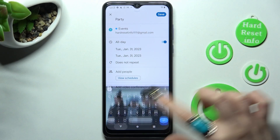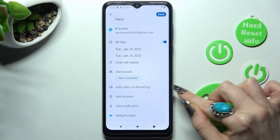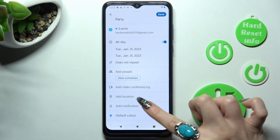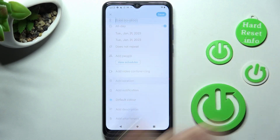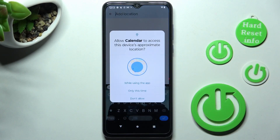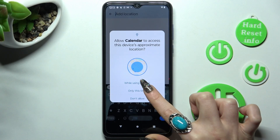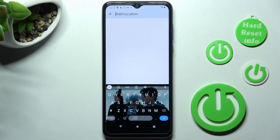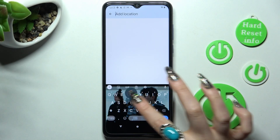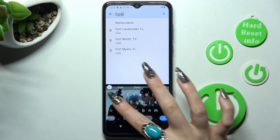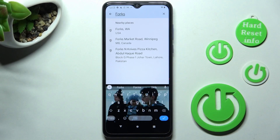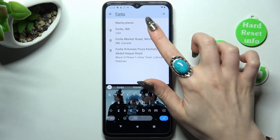You can also add people, videos, and even a location. In the location section, choose 'While using' or 'Only this time,' then type in an address and click on the correct result.